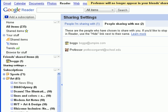Be sure to check out our other help videos for more ways to use Google Reader to make browsing the web easier and more fun.